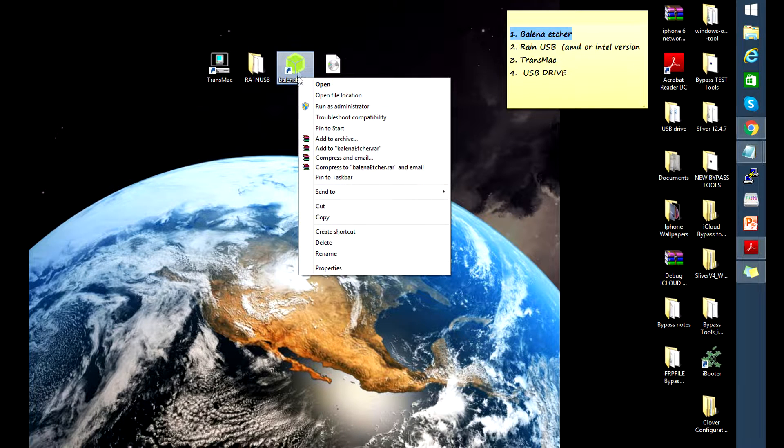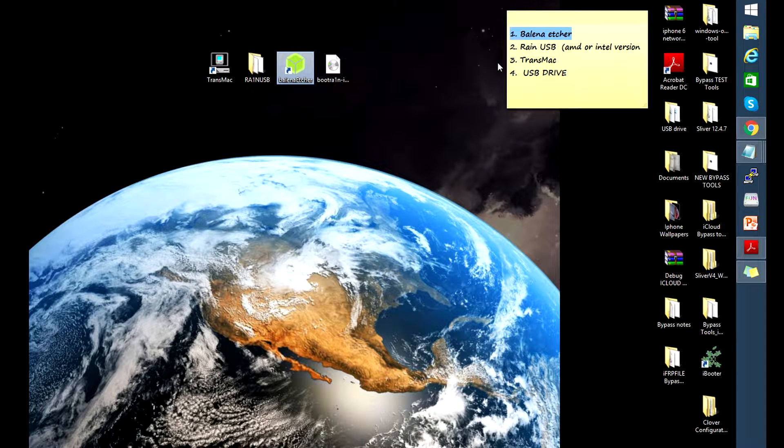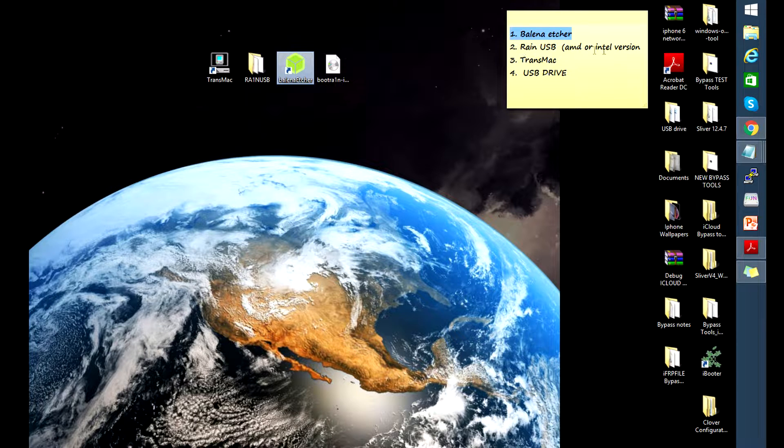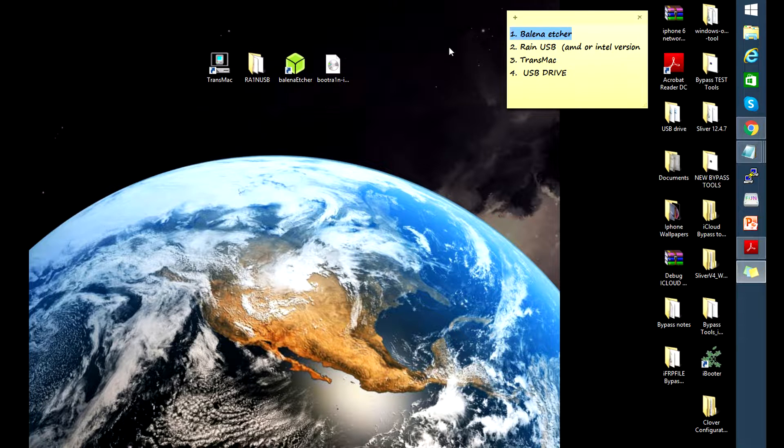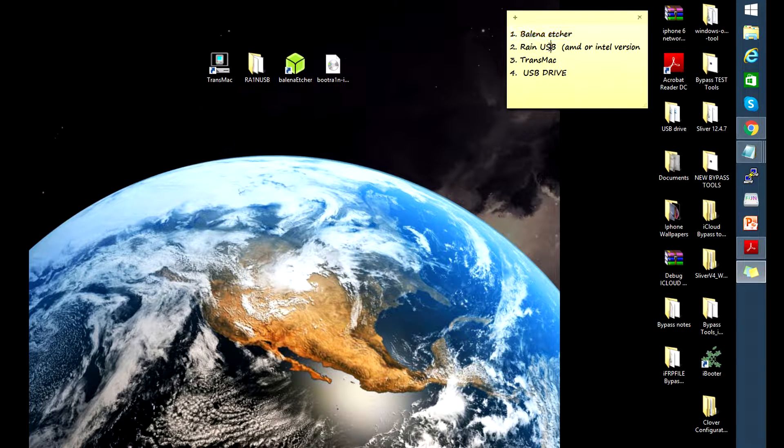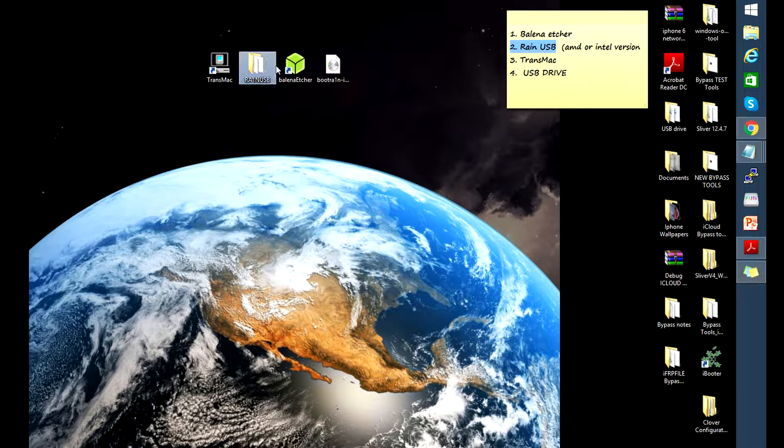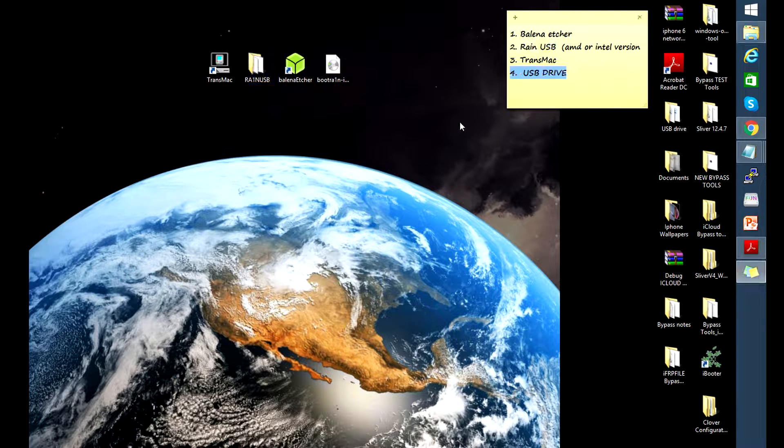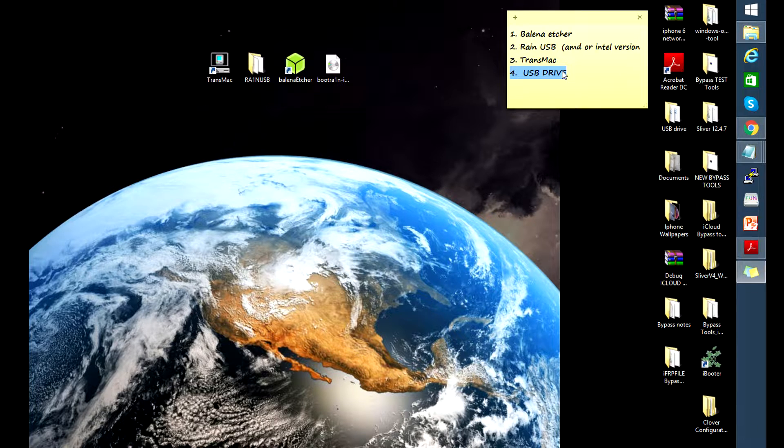So let's go ahead and begin. First thing you would need these five tools: the balena etcher, the rain USB image, a transmac software, and of course a USB flash drive that is 16 gigabytes or 32 gigabytes in size. I've already downloaded these files on my PC so I'm ready to start mounting the rain USB image into my flash drive.